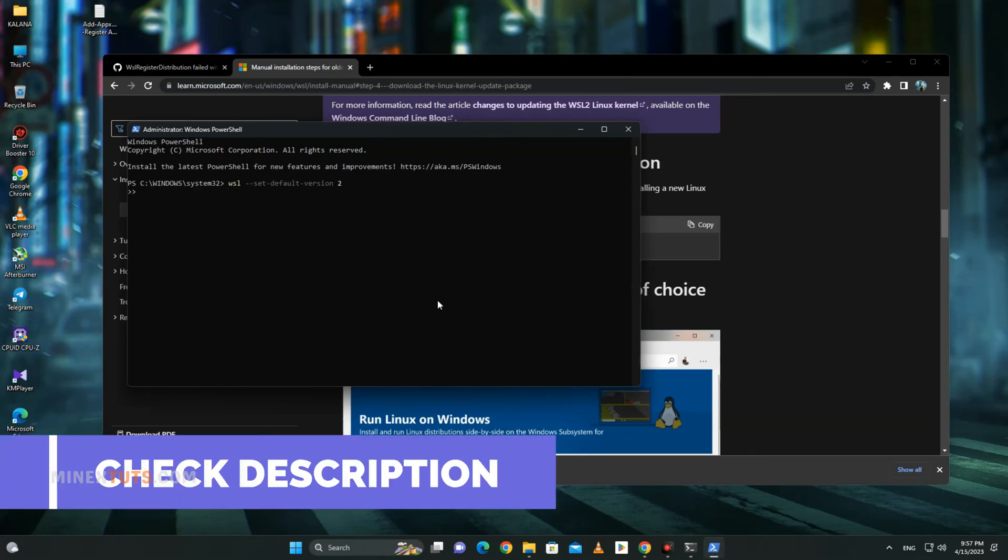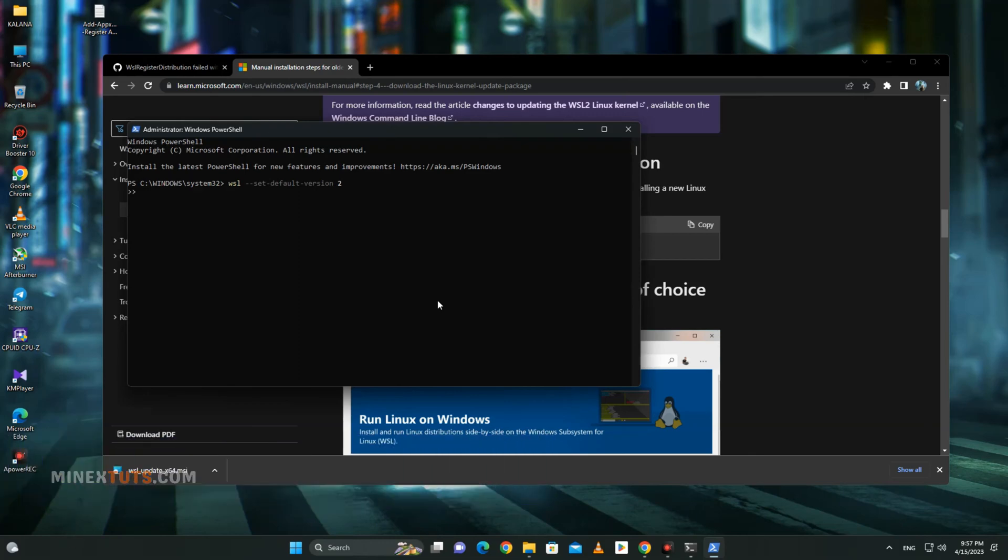Don't worry, all the commands are in the article, so check the video description. Okay, now WSL2 is activated.